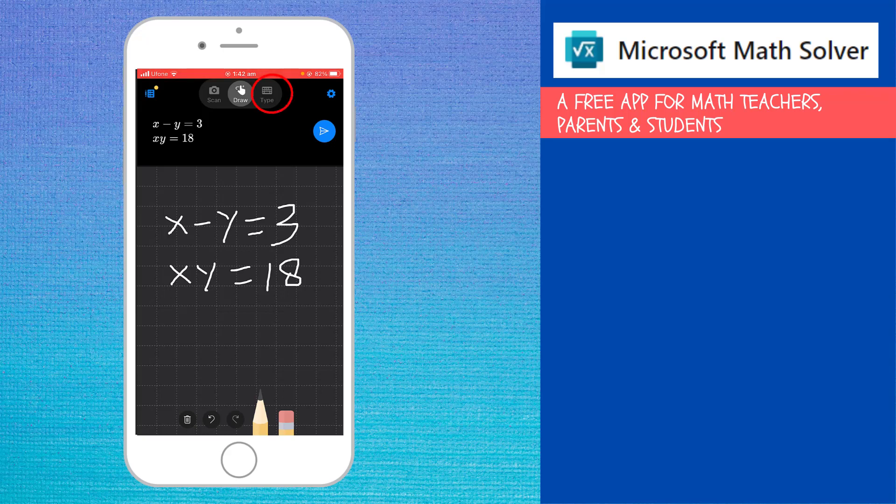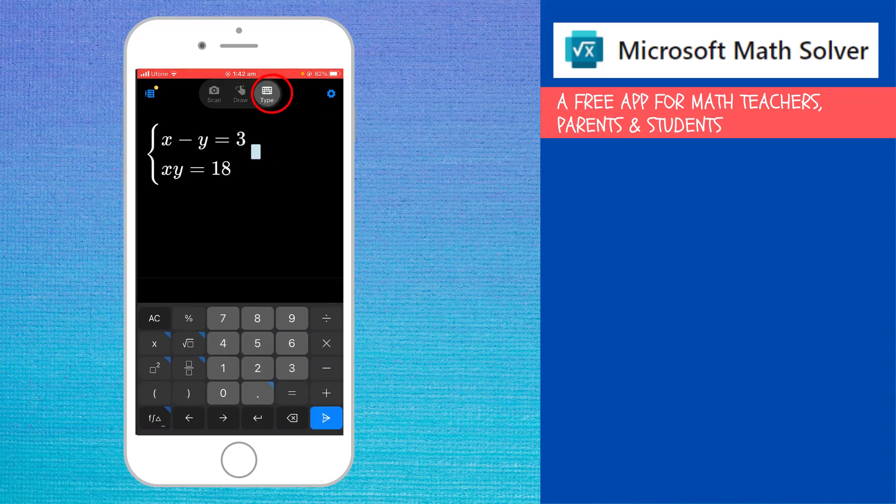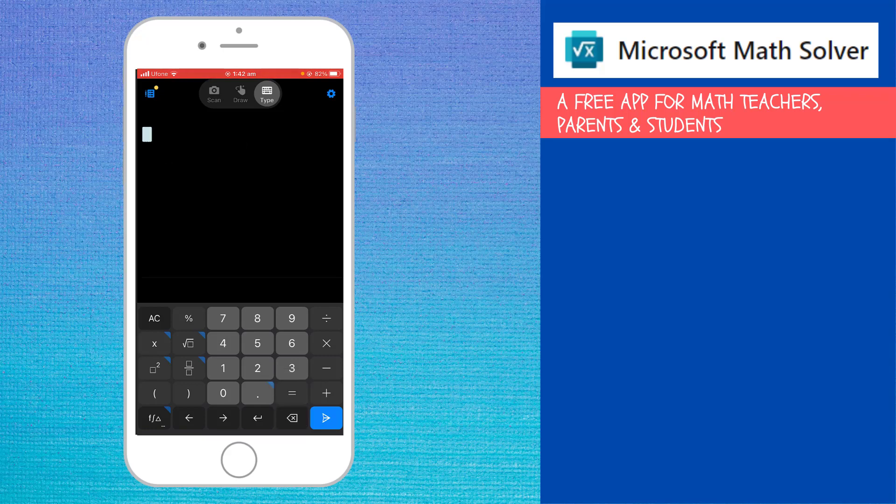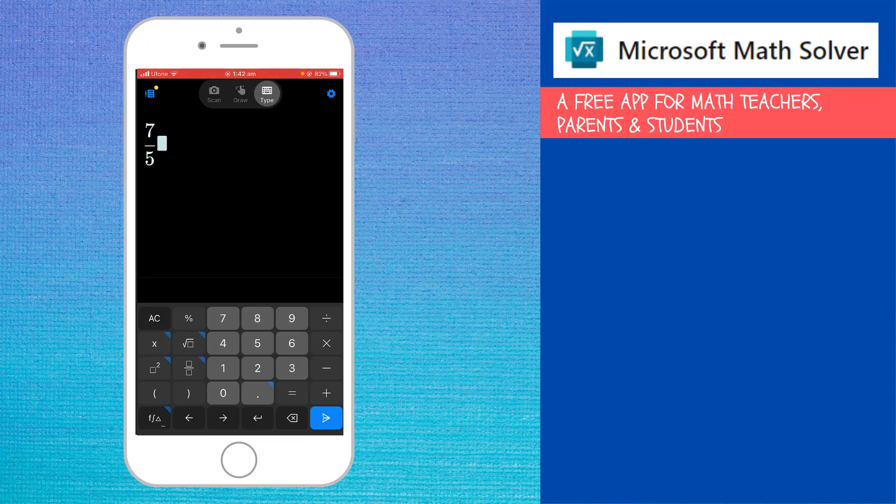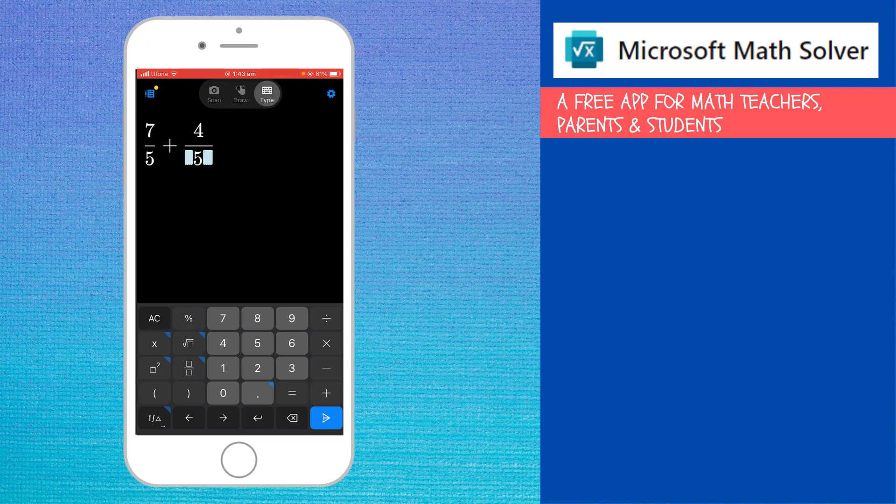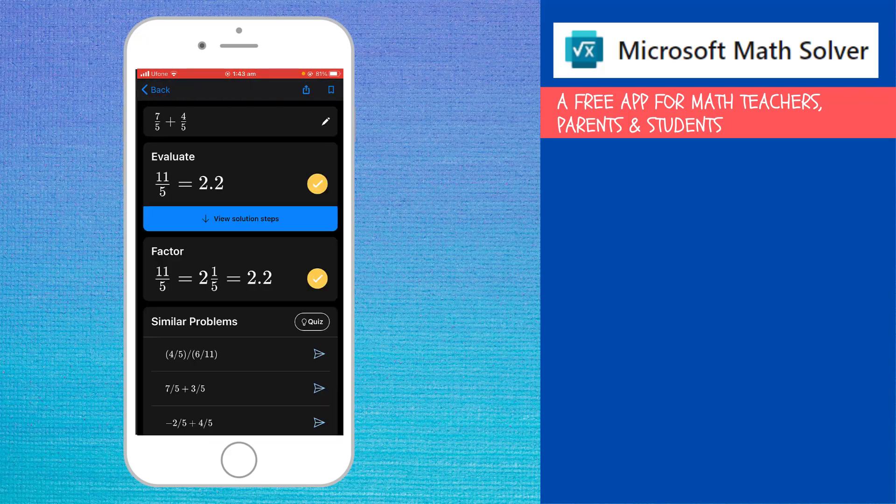And now let us see how this type feature works. I click on this type. And it has given me my previous problem. I can modify this, or I can simply delete this. And I can type some fraction. For example, this time seven divided by five, then I click beside it and I press plus and then I put another fraction, let's say four divided by five, simple one. And then I press this blue button. And it shows me the solution and all the steps. It was a very simple problem. But you can write any problem.